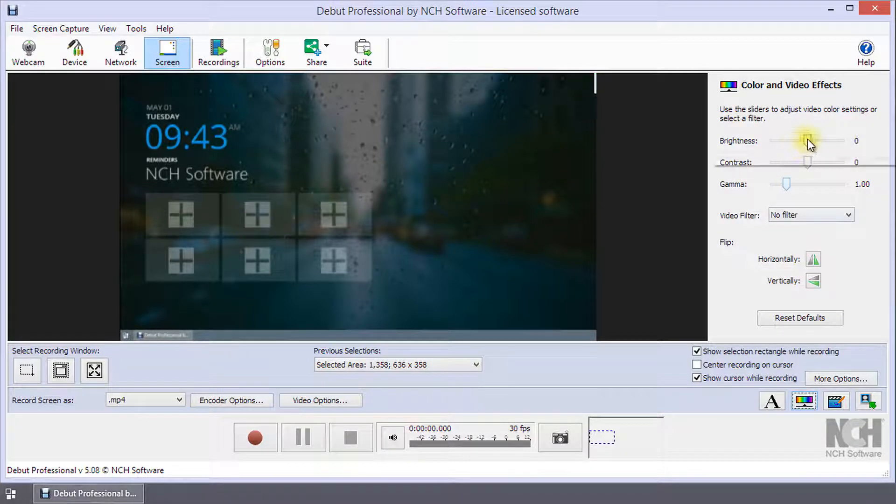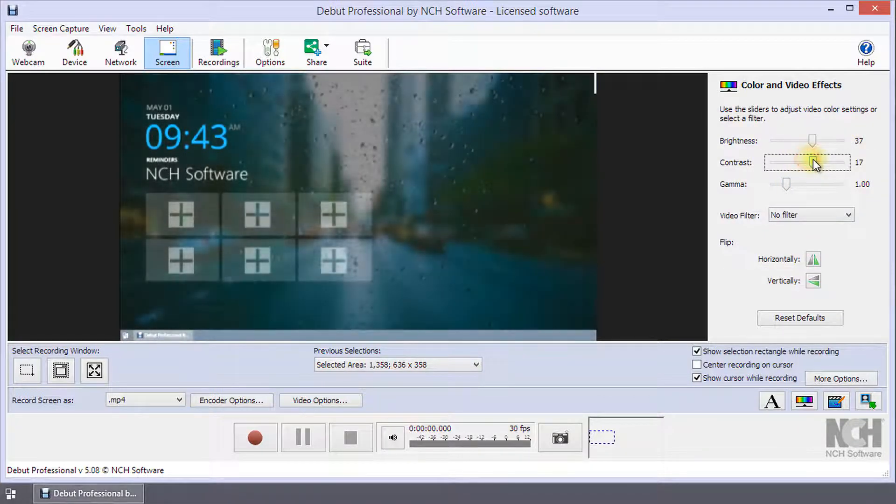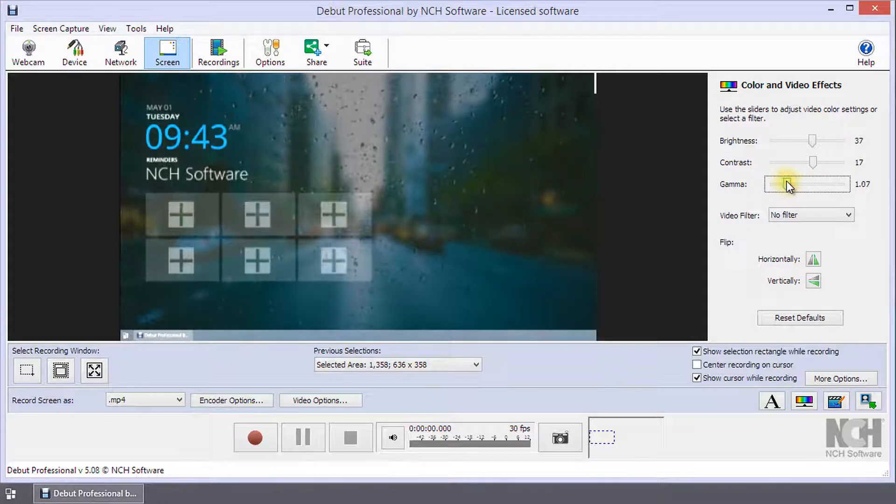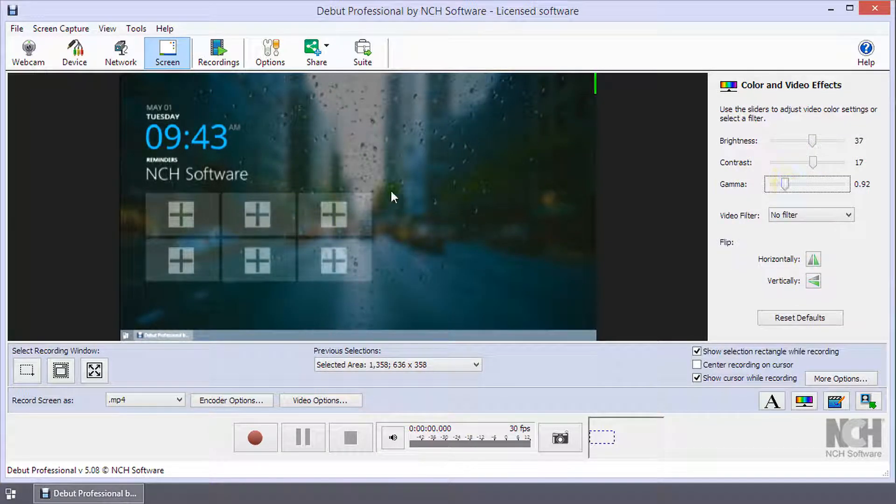Adjust the brightness, contrast or gamma by moving the slider. You will see the effect in the preview window.